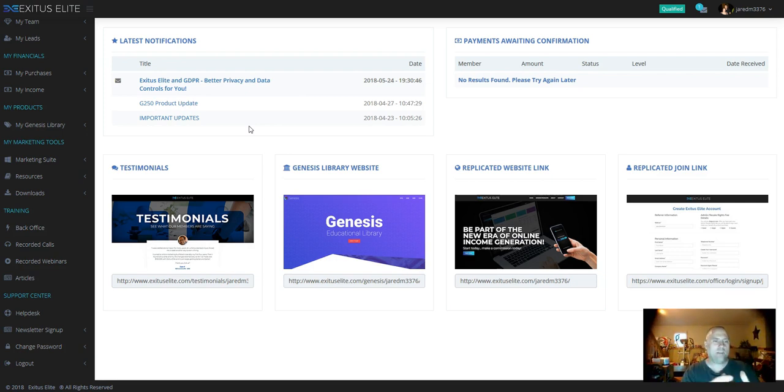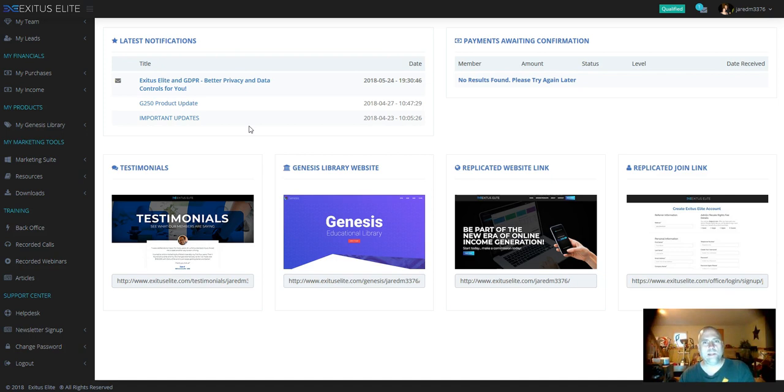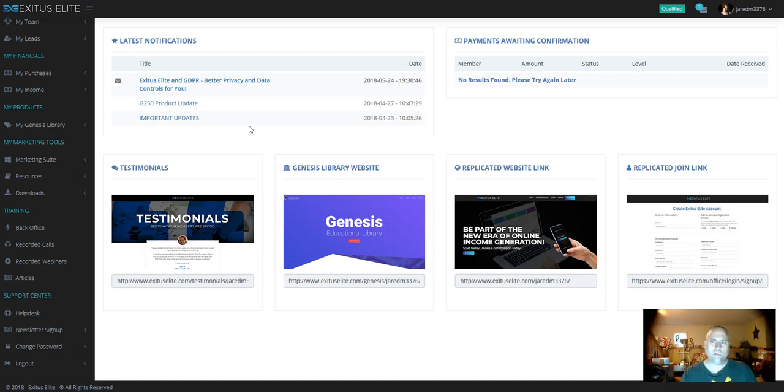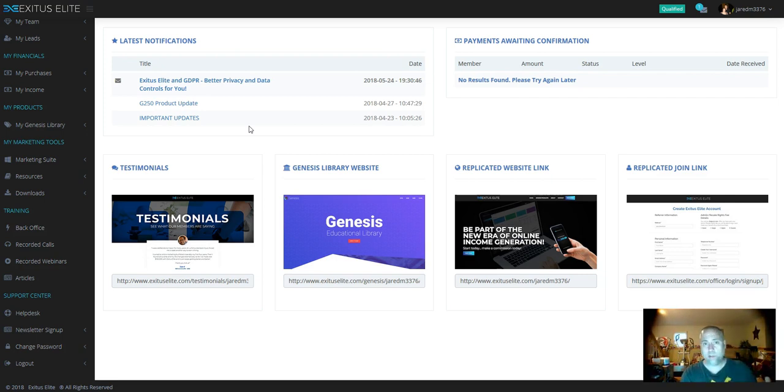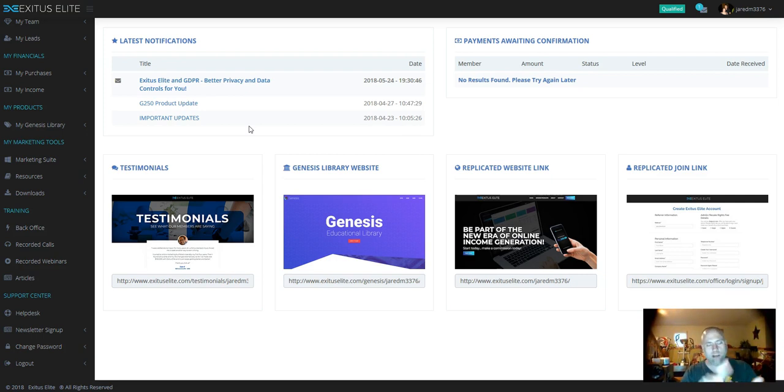So with this opportunity that I'm in now, Exodus Elite, I just relaunched it. I got out of it for a while because my main focus was on the eight-figure dream lifestyle. But I saw a need for a lot of people that needed something that was going to pay them anywhere from $100 to $1,000 per sale. And Exodus Elite does just that. It's going to pay you $100, $250, $500, and $1,000.